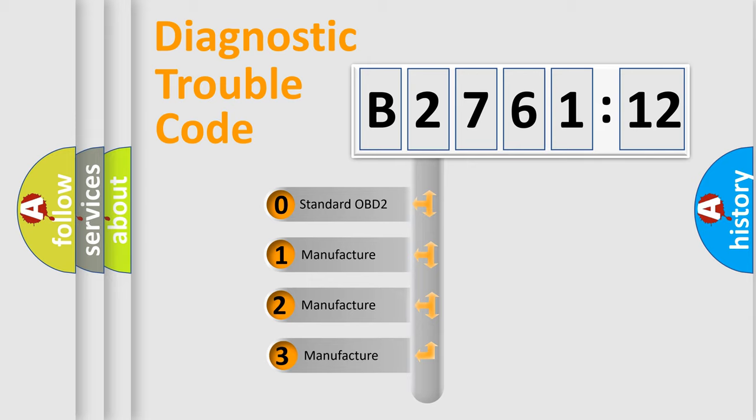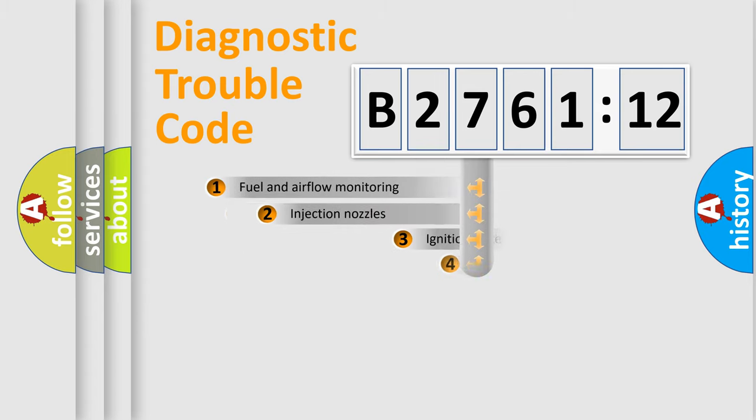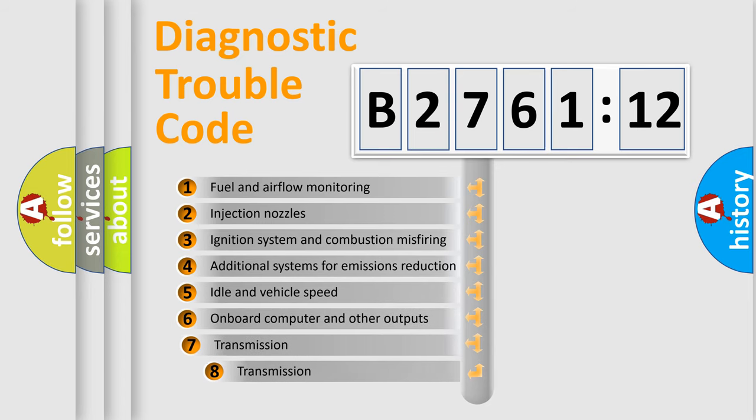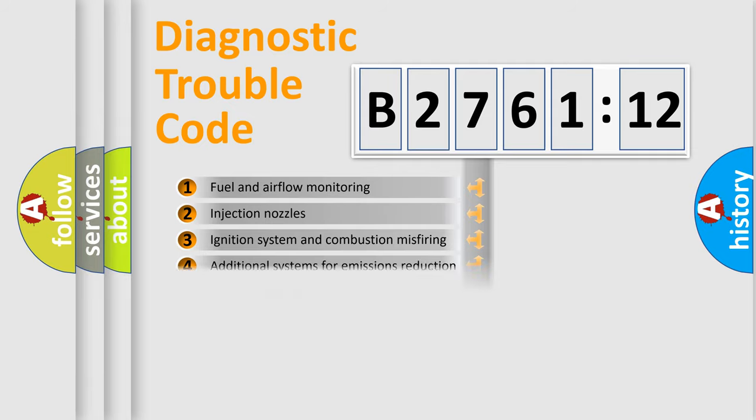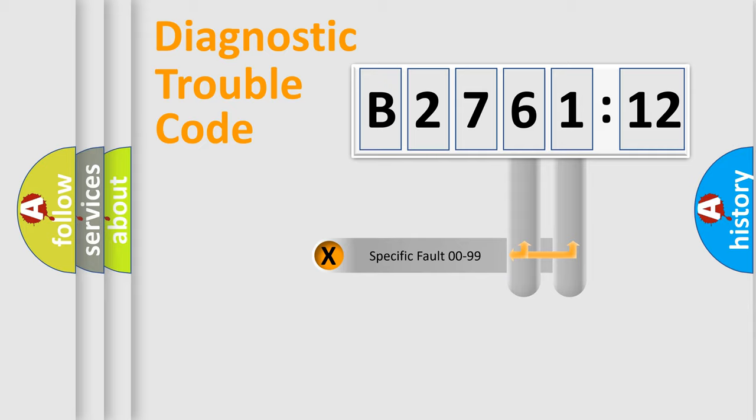This distribution is defined in the first character code. If the second character is expressed as zero, it is a standardized error. In the case of numbers 1, 2, 3, it is a manufacturer-specific expression of the car-specific error. The third character specifies a subset of errors. The distribution shown is valid only for the standardized DTC code.